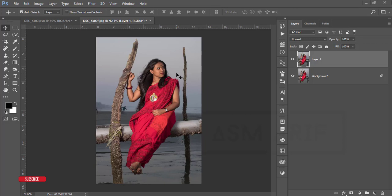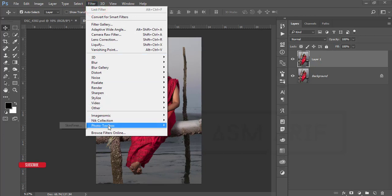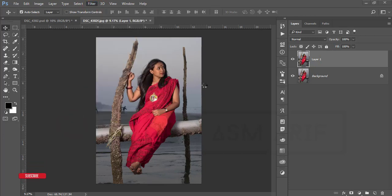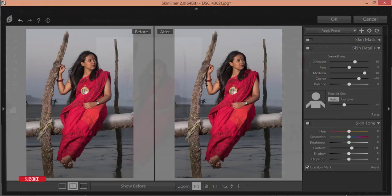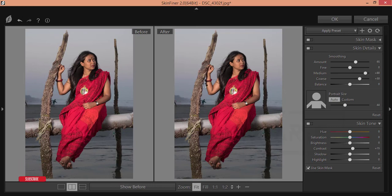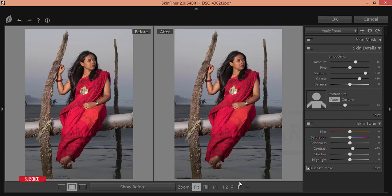Now I'll add the skin retouch plugin. Go to Filter, then Photo Toolbox, then Skin Finer. This is a plugin for you guys. If you want a full detail video about Skin Finer, I have another tutorial — I'll give you that link in my video description. Here you have two or three panels: skin detailing and skin tone.